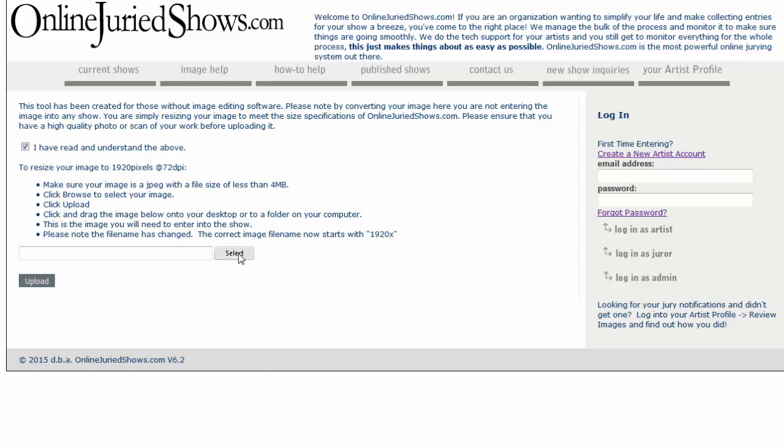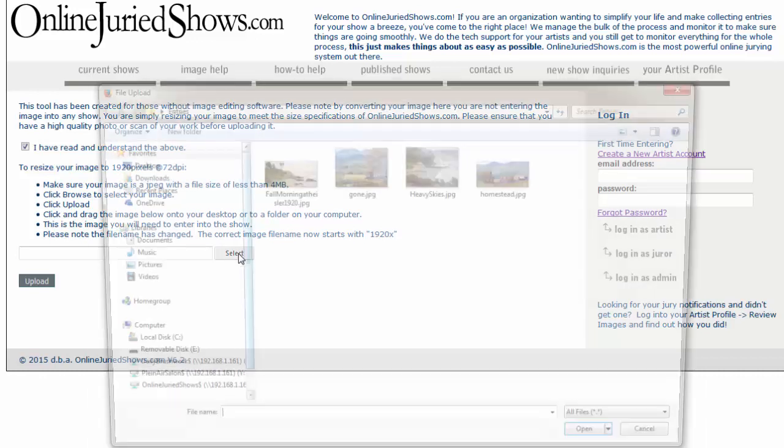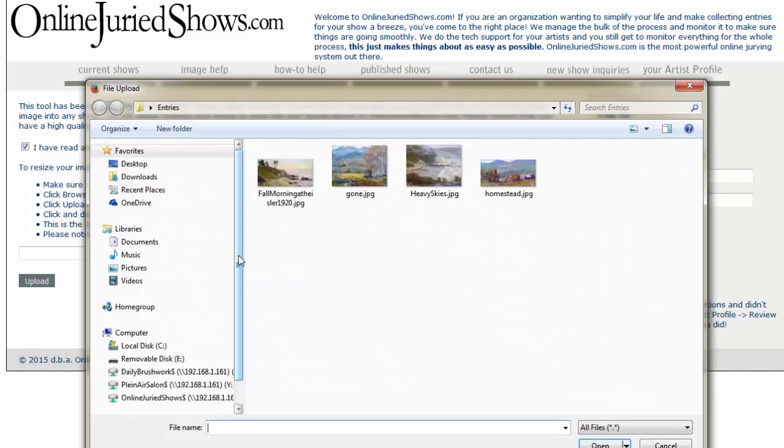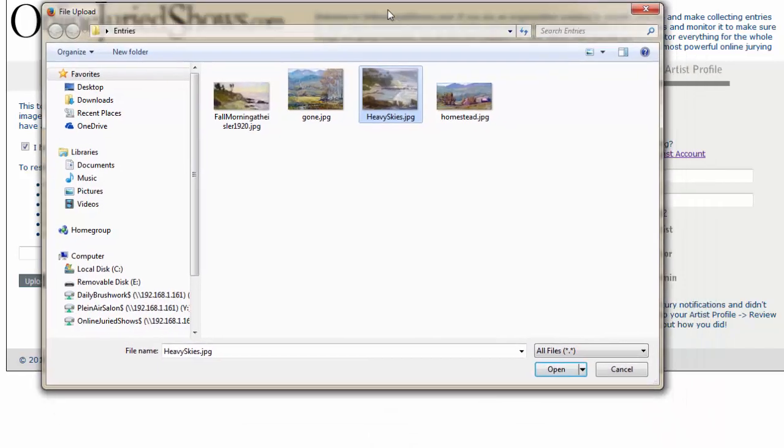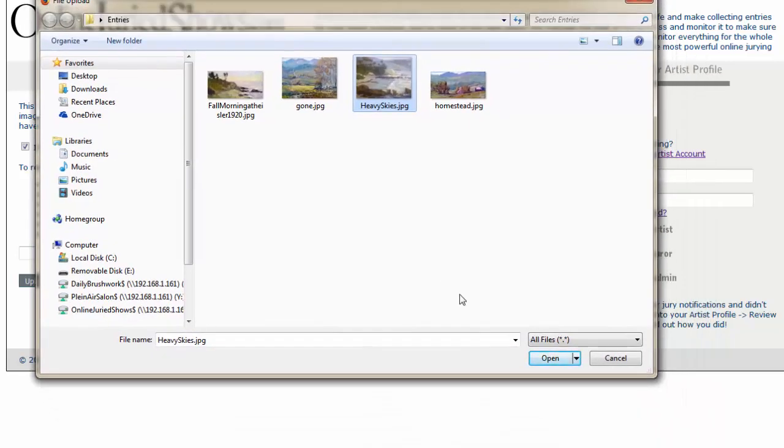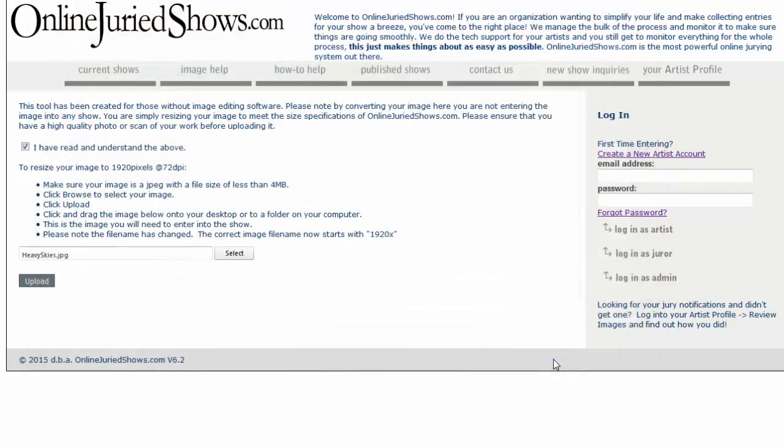So, we're going to click the Select button. It's going to take you to your computer. Now, I'm going to use the image HeavySkies.jpg. You'll notice it's just letters, no spaces, and then it's in .jpg. I select it, it gives me the file name, and then I'm going to click Open.